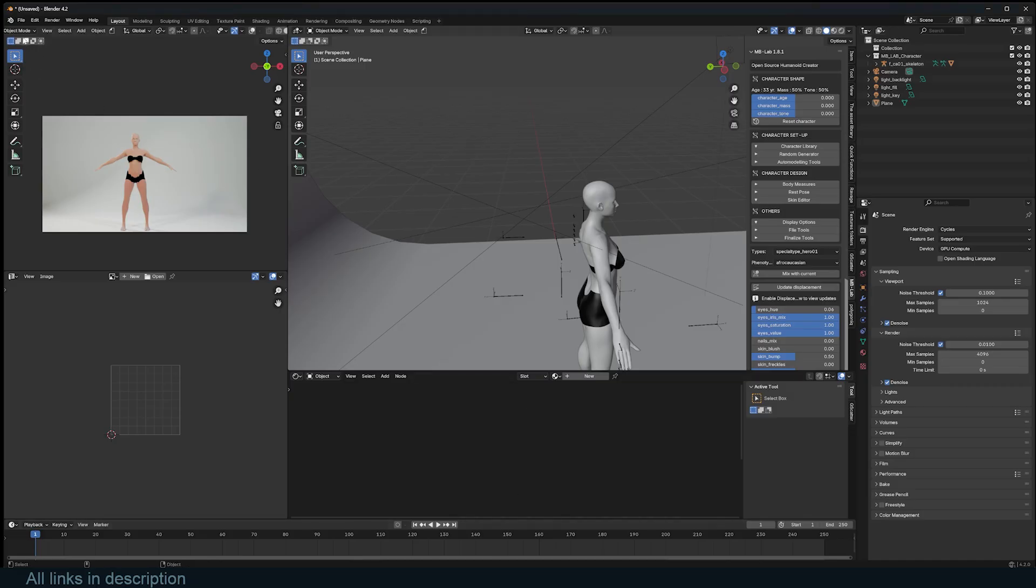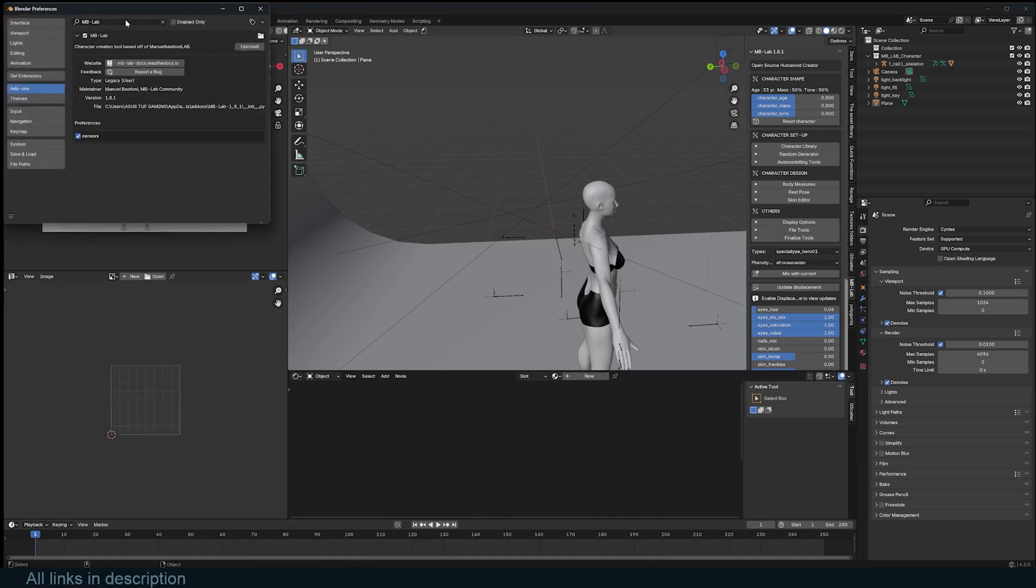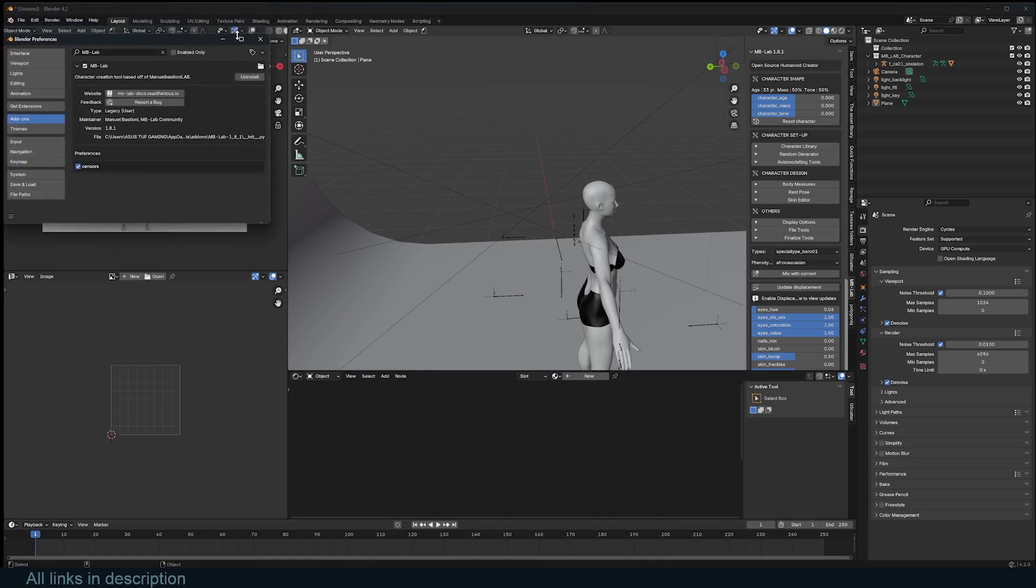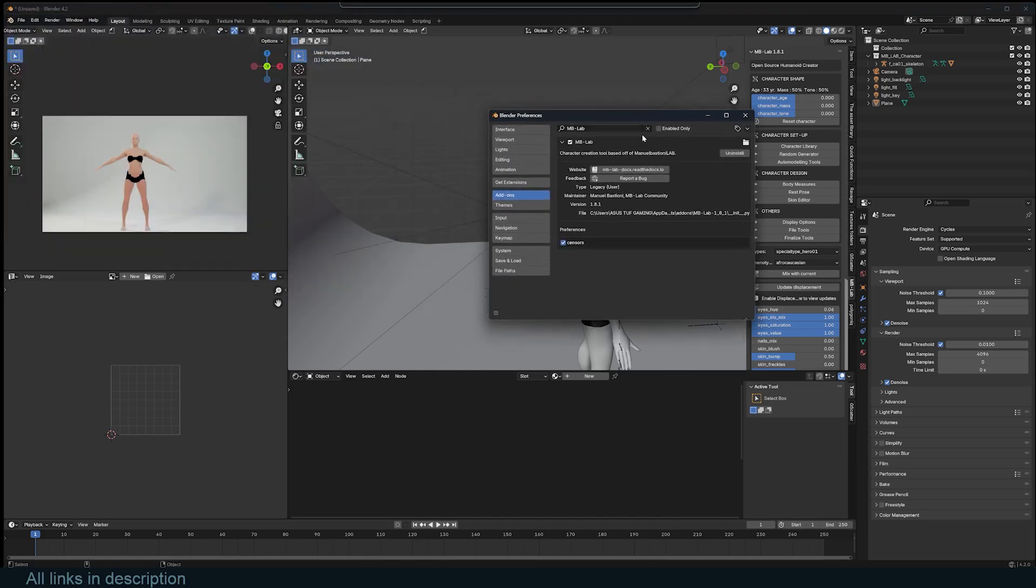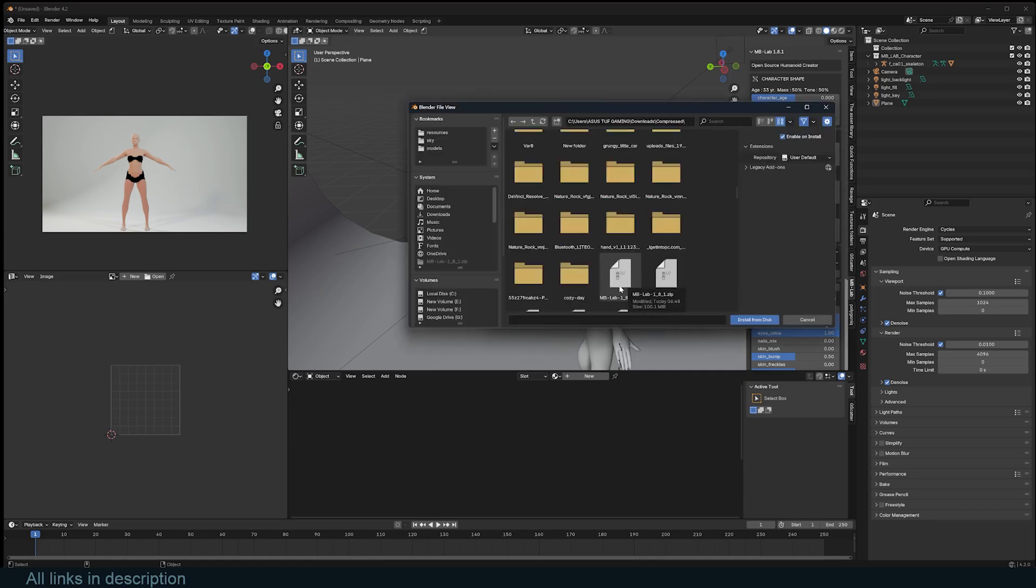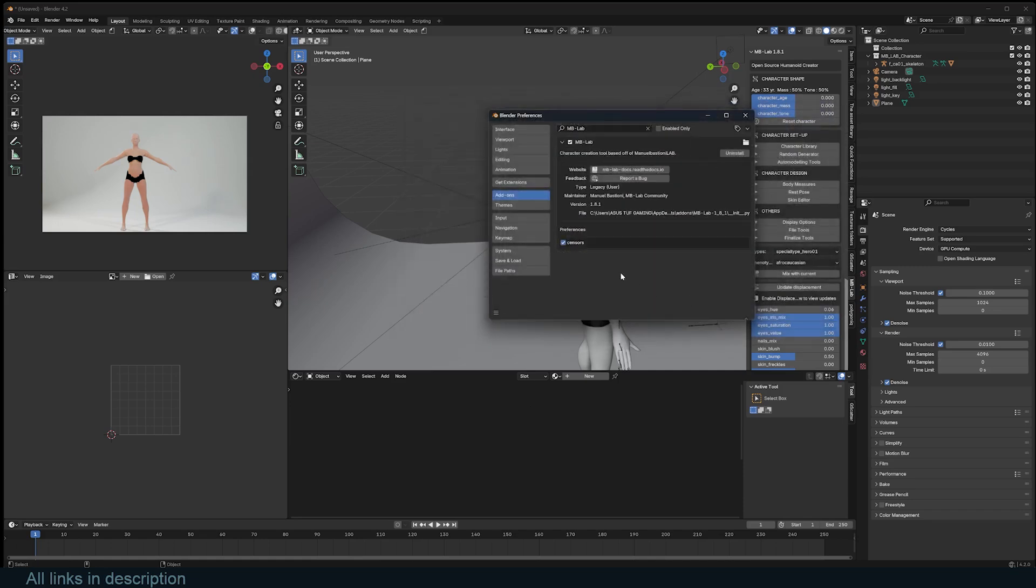You just go under Edit, Preferences if you're using anything above 2.4. Just go under add-ons and click on this icon here and navigate where you have downloaded the add-on. Click install and it should be installed.